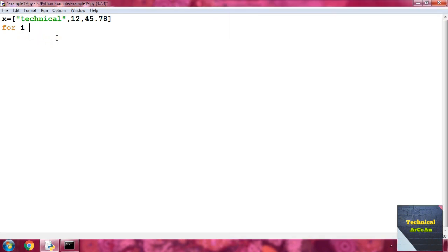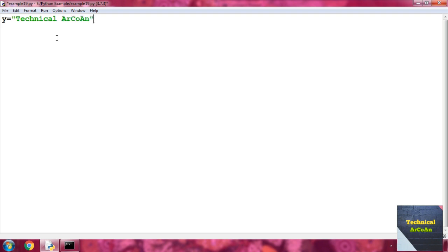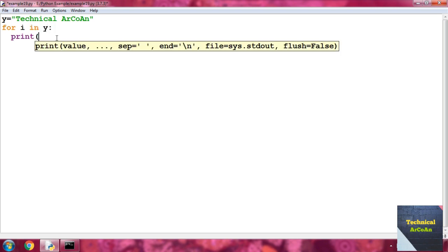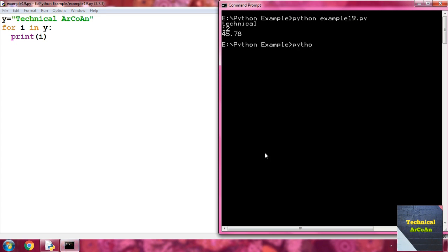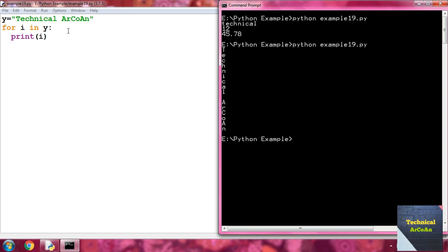Now suppose we take a string. Write y equal to 'Technical Arcoin'. Then write for i in y, colon, then print i. Save and run. What happened — each and every character is picked up by the variable i, so it prints t, e, c, h, n, i, c, a, l, then space (because space is also a character), then a, r, c, o, n. The for loop can pick up values from a string too.